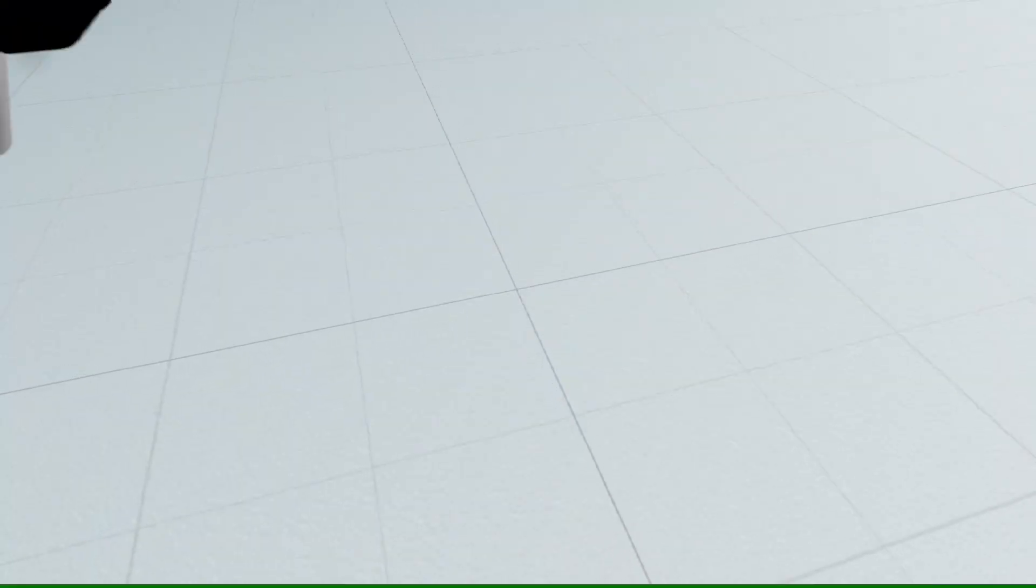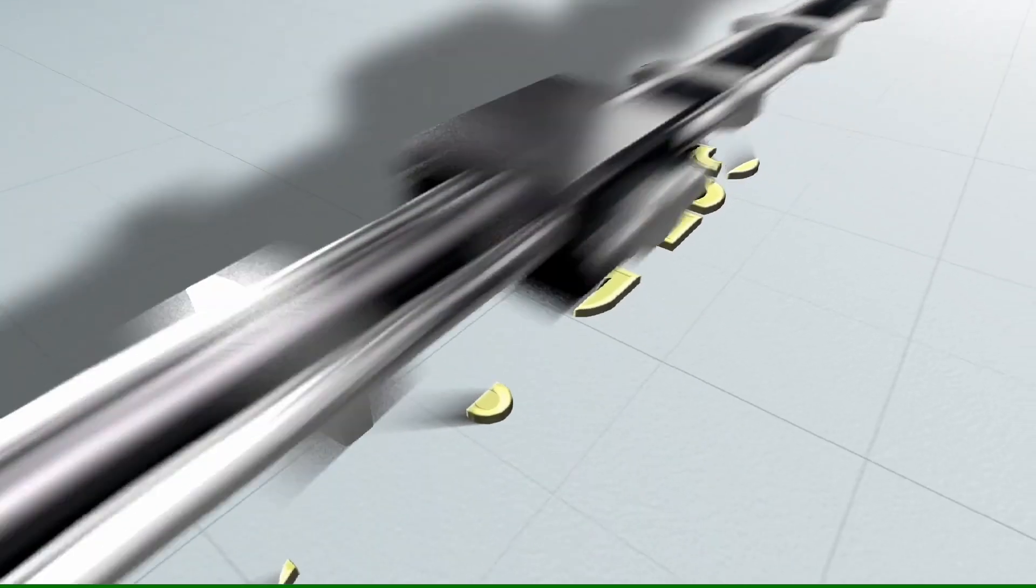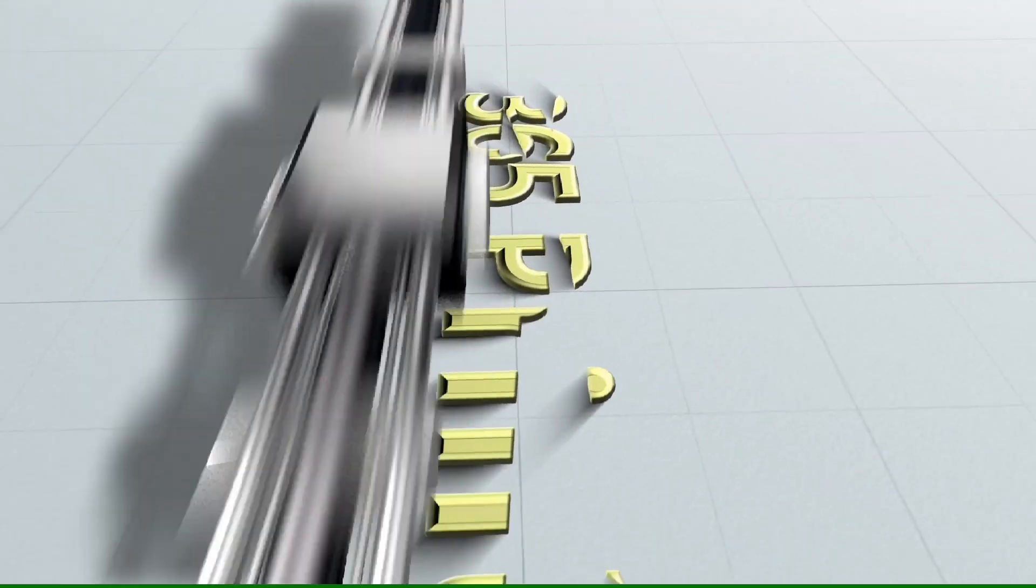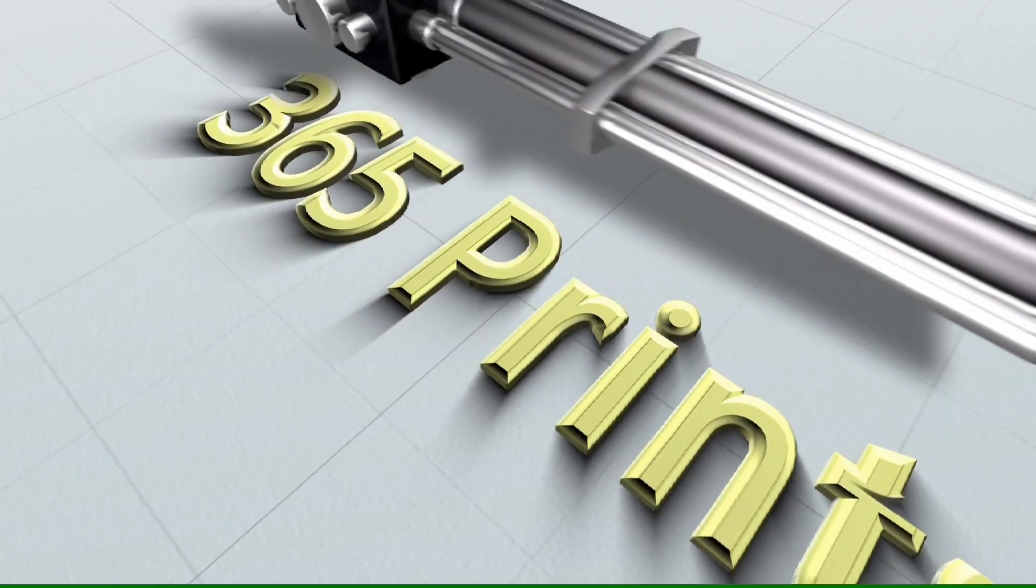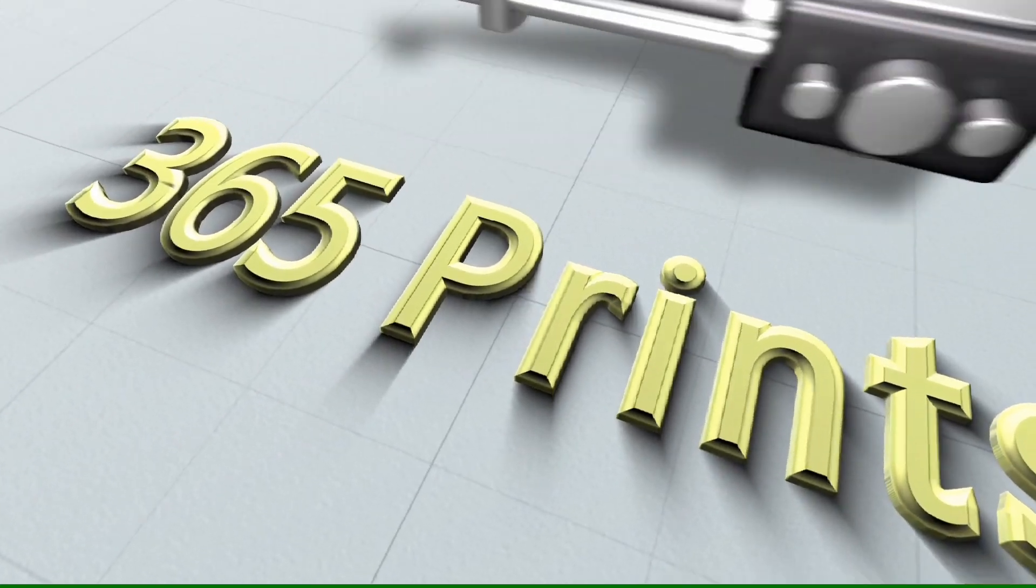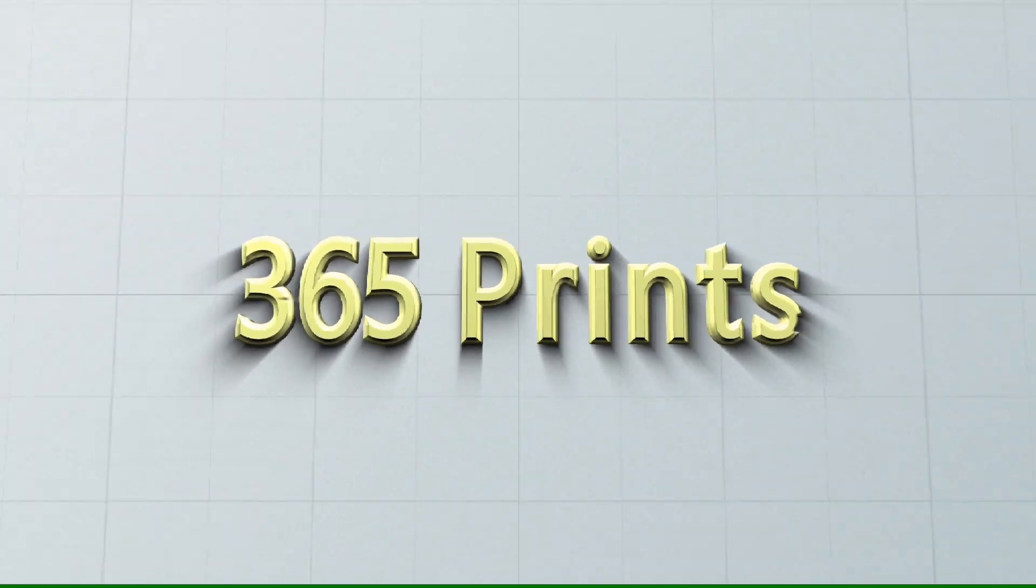Thanks for hanging out with me on 365 Prints. Thanks for hanging out with me on the other side.